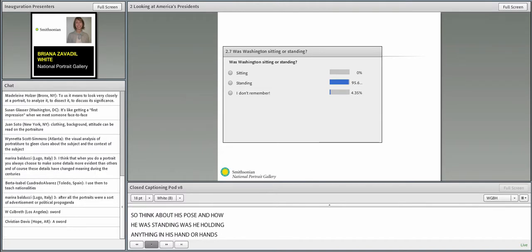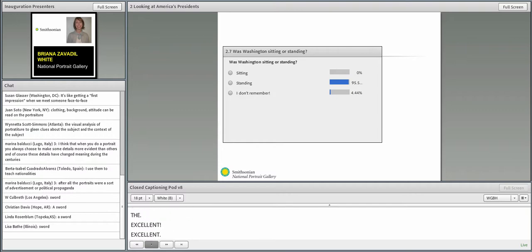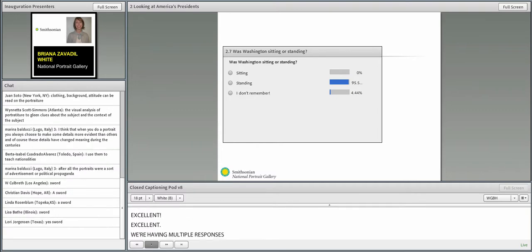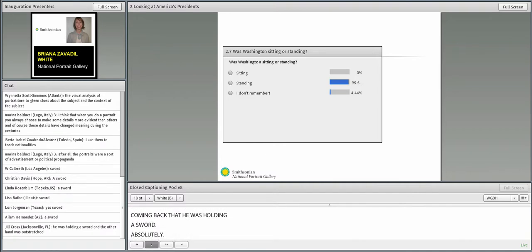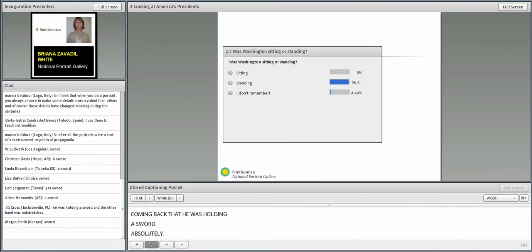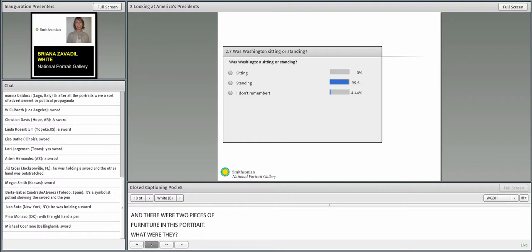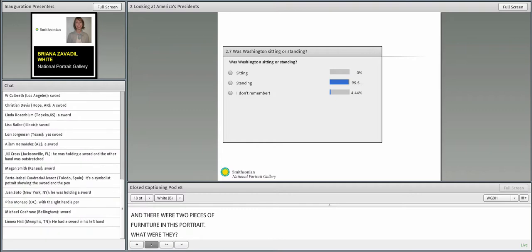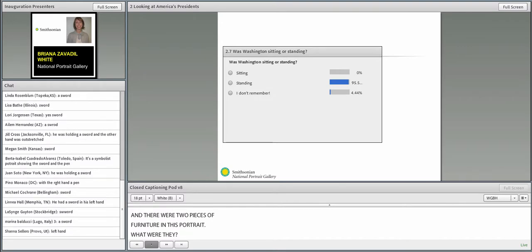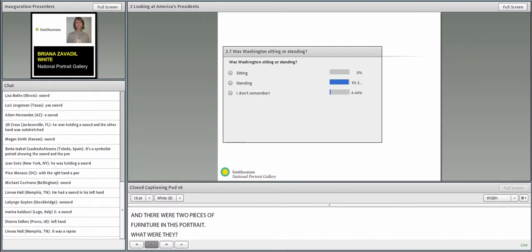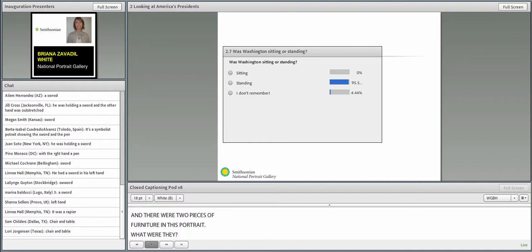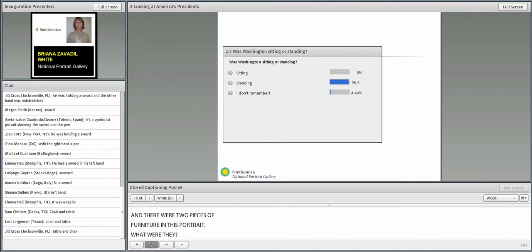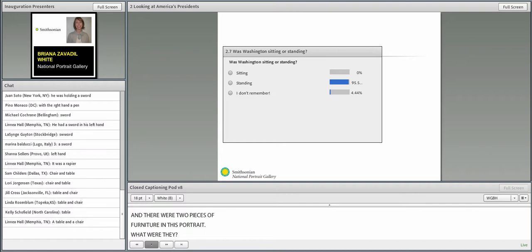Think about his pose and how he was standing. Was he holding anything in his hand or hands? And if so, what was it? Excellent. We're having multiple responses coming back that he was holding a sword. Absolutely.